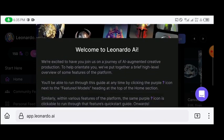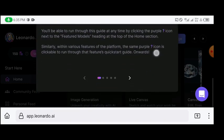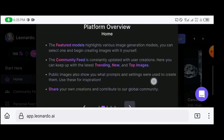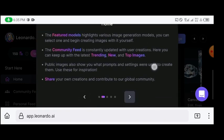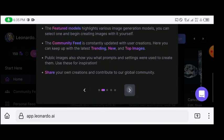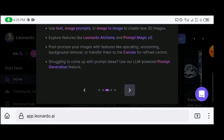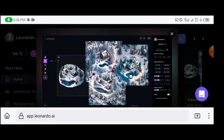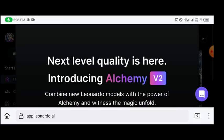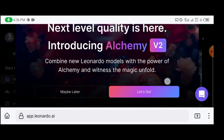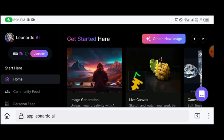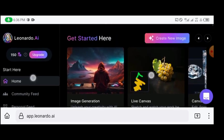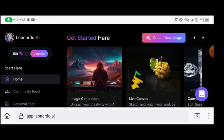So the next thing now is just the guide through to what you need to know about leonardo.ai. You can decide to read them or you can decide to just cancel it. So this is an advert, you can click on maybe later. And then as a newbie or as the free user, you'll be giving 150 daily coins.